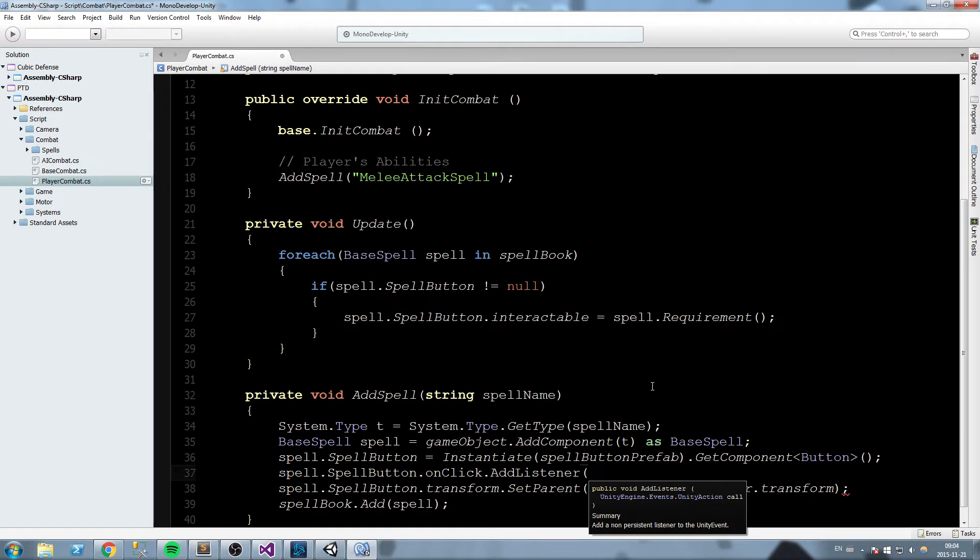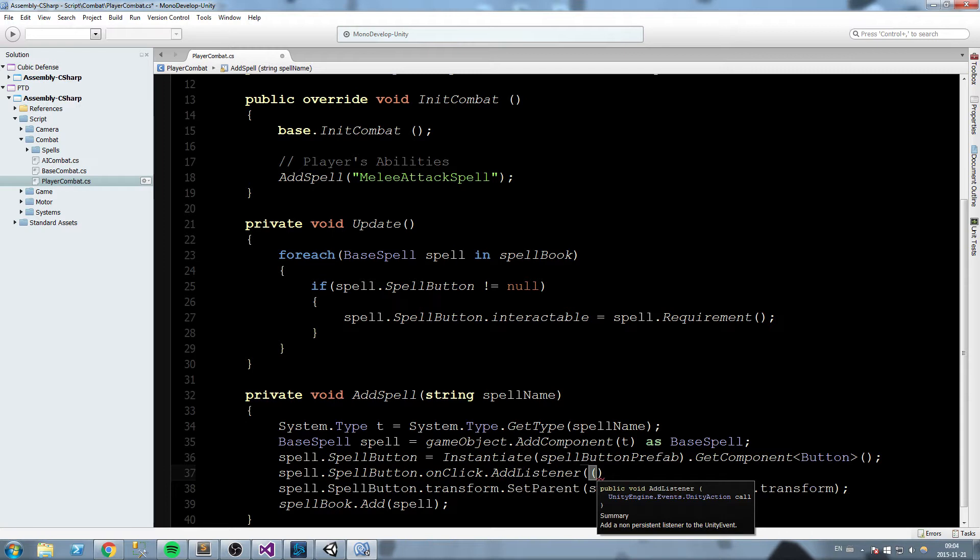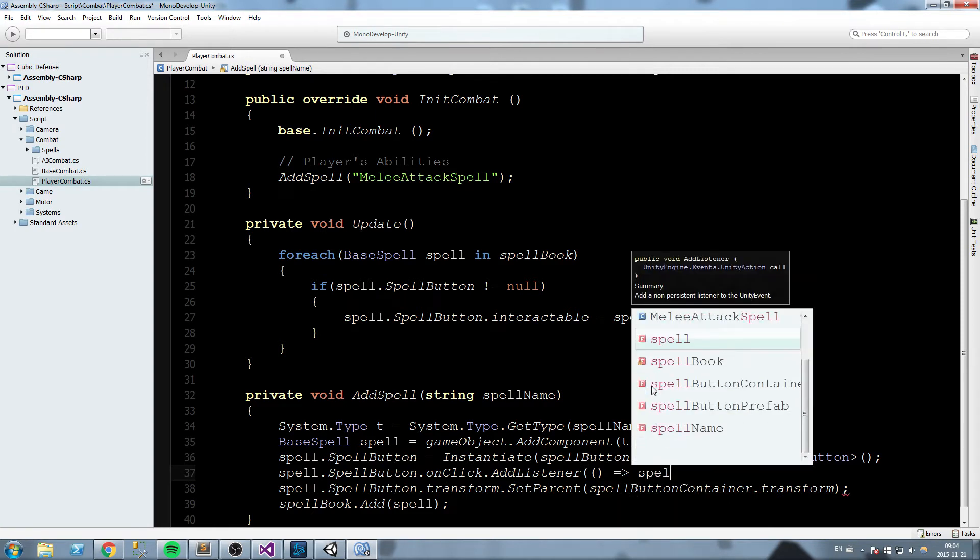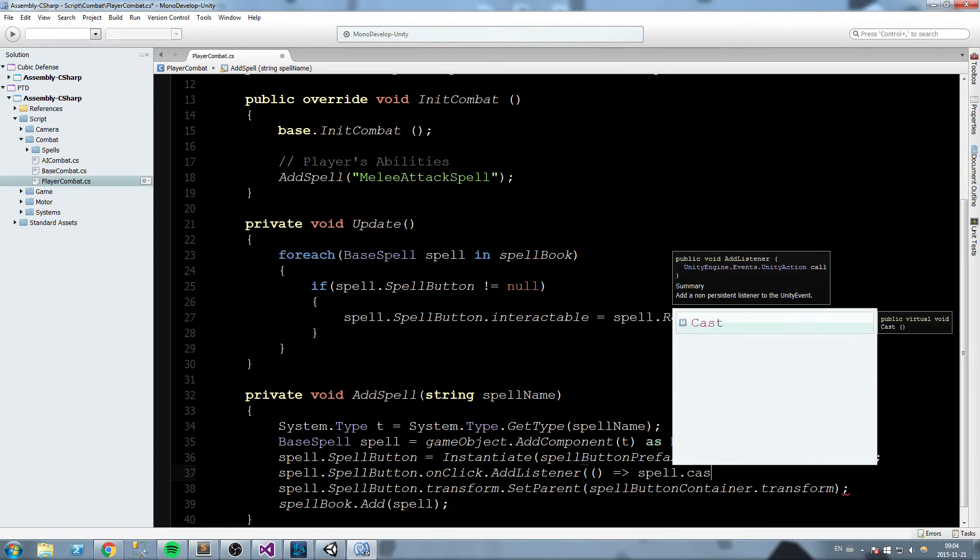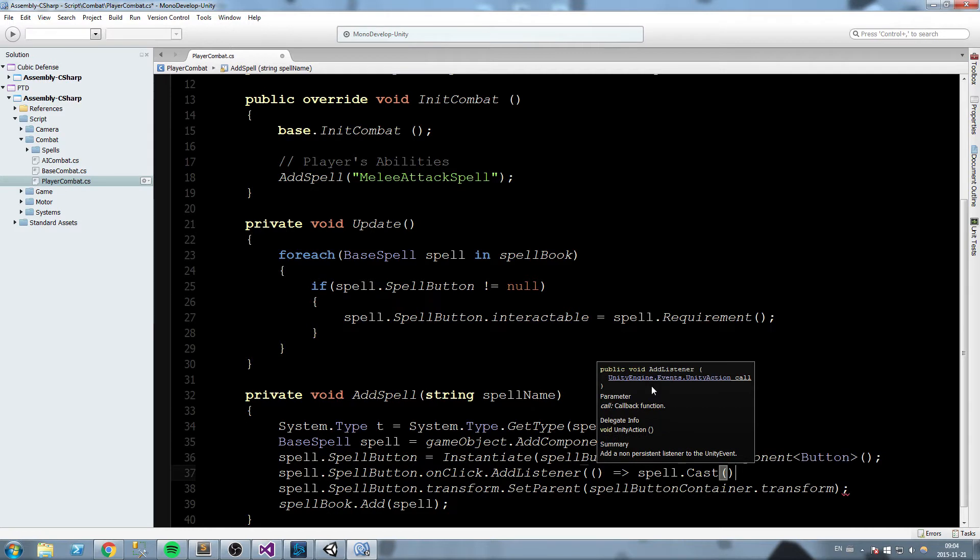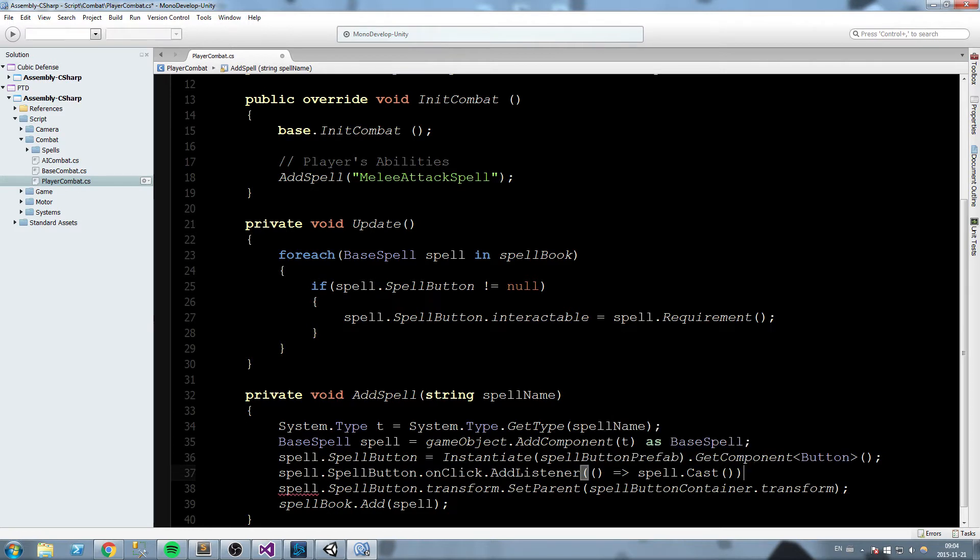So we open the parenthesis just like this, and now we do equals and greater-than sign, and then we do spell.Cast just like this. This is a really weird function call, but this is what we're going to be using for this.